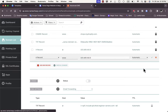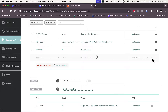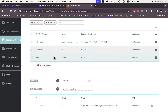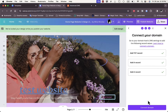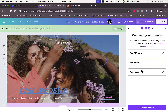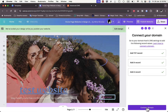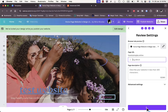Click 'Save All Changes'. All three records — the TXT record and both A records — are now added. Go back to Canva, click 'A Record Added', and then click 'Connect Domain'.